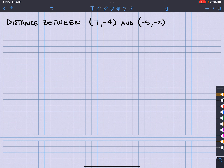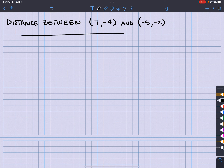Now, here's the thing. One of the things is that you're like, whoa, I got to remember the distance formula — so much to remember. Well, here's the thing. If I was to just plot these two points, okay, so let's go ahead and plot these two points.